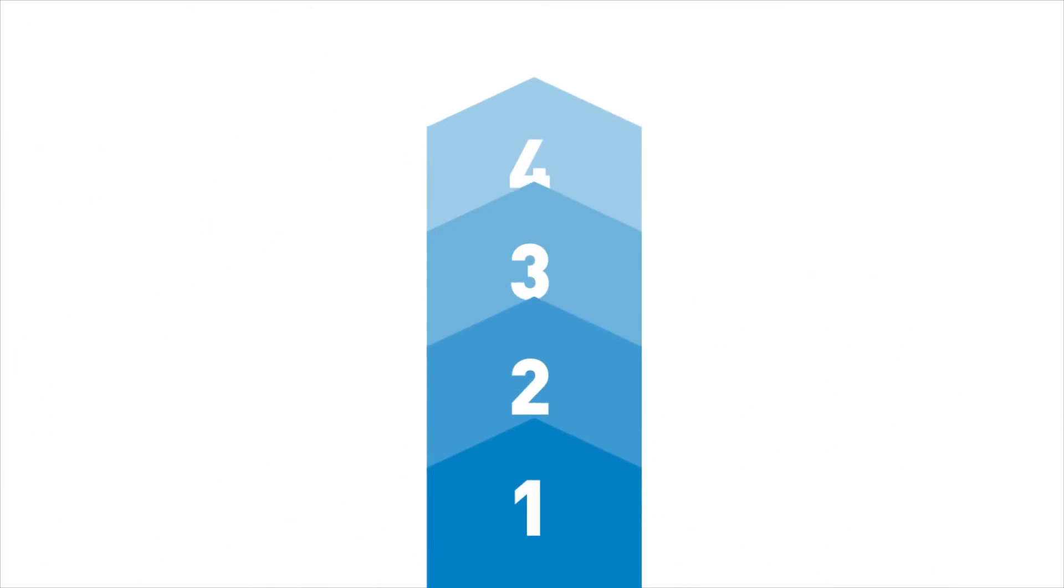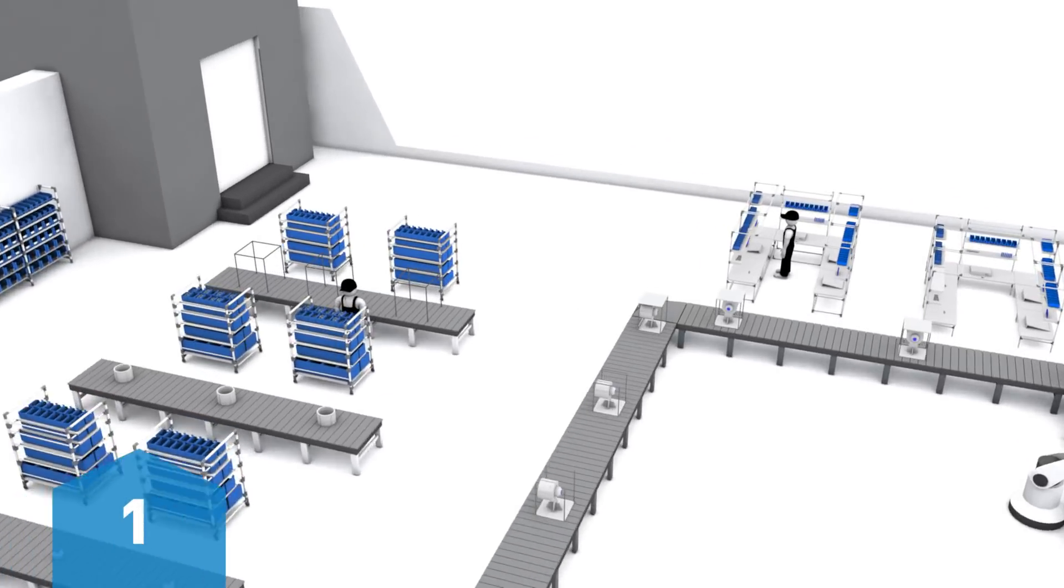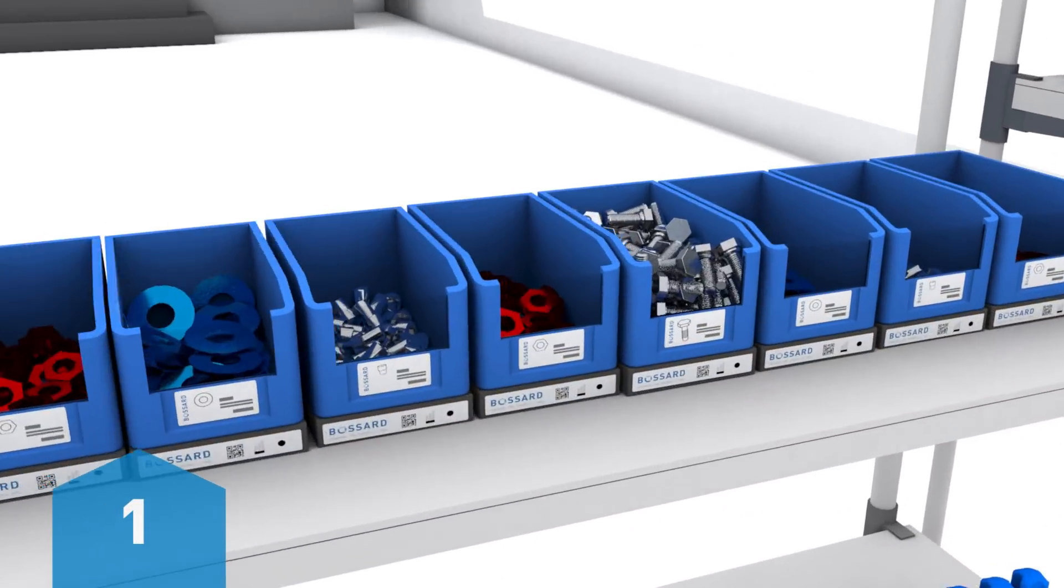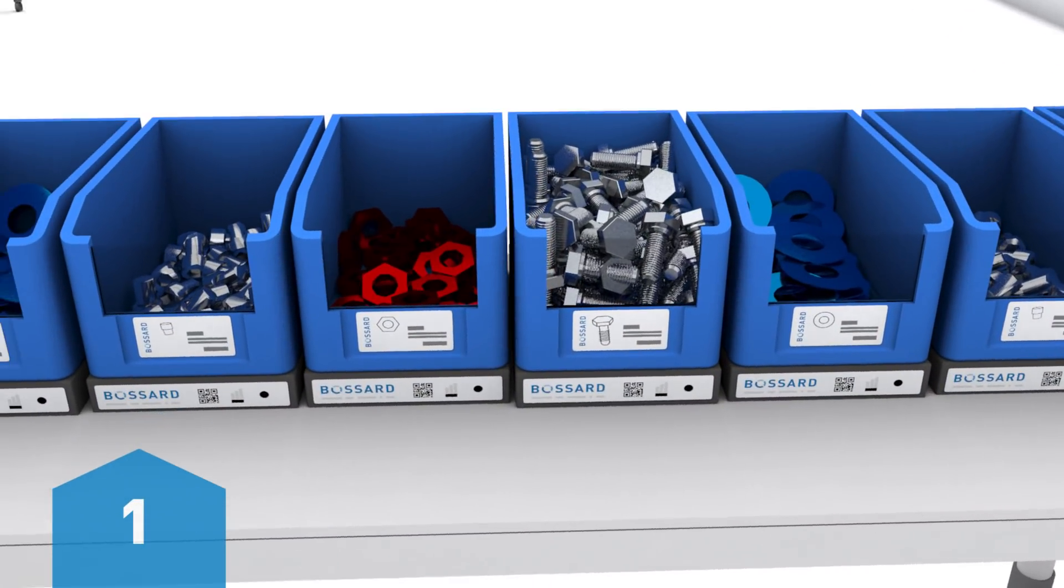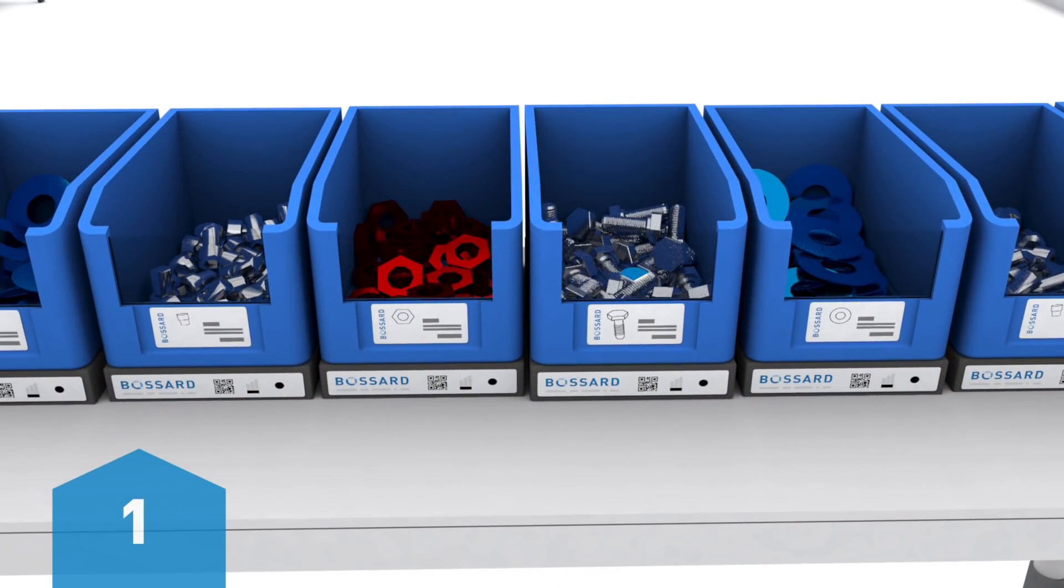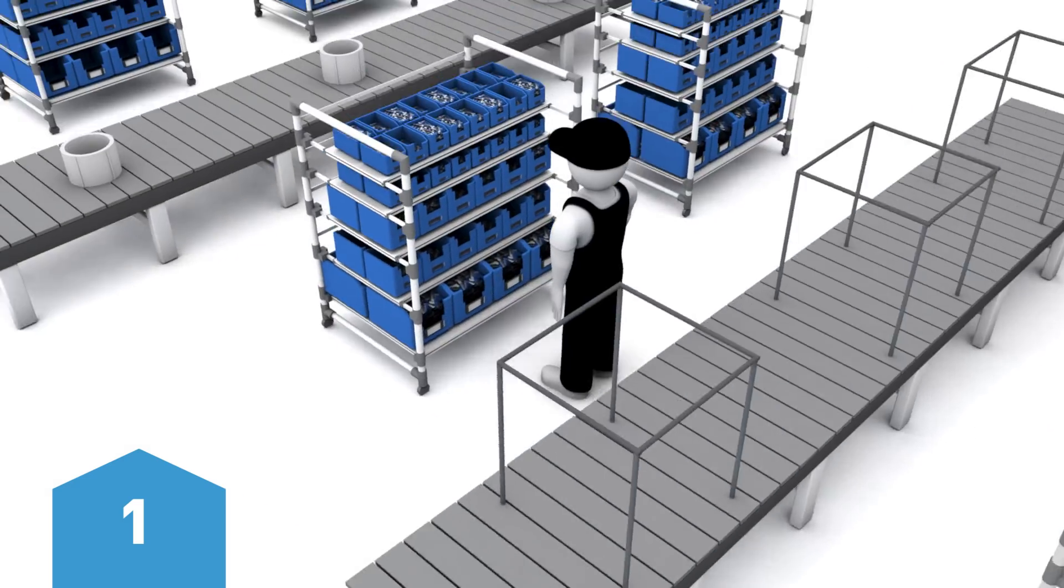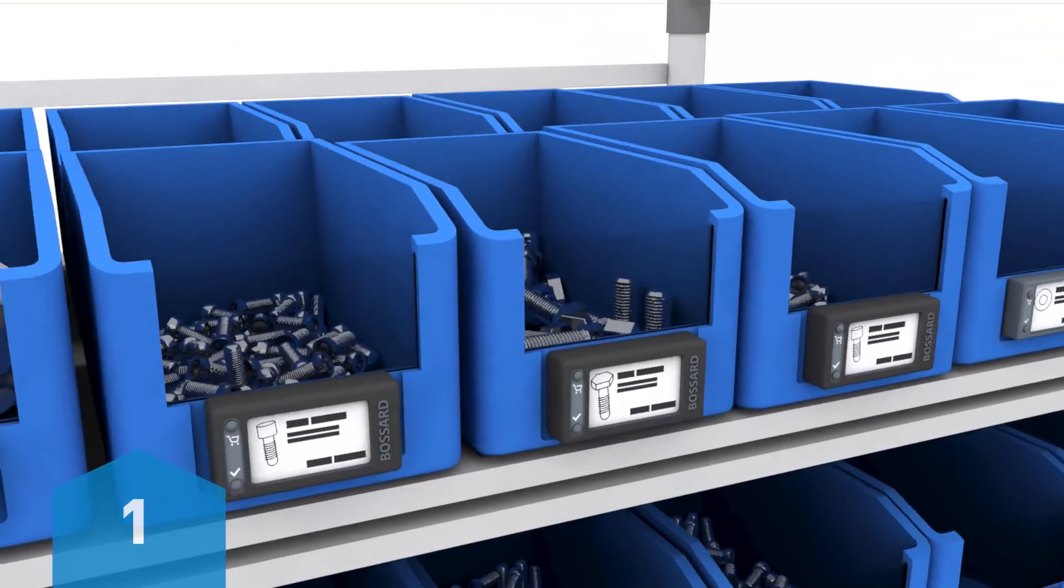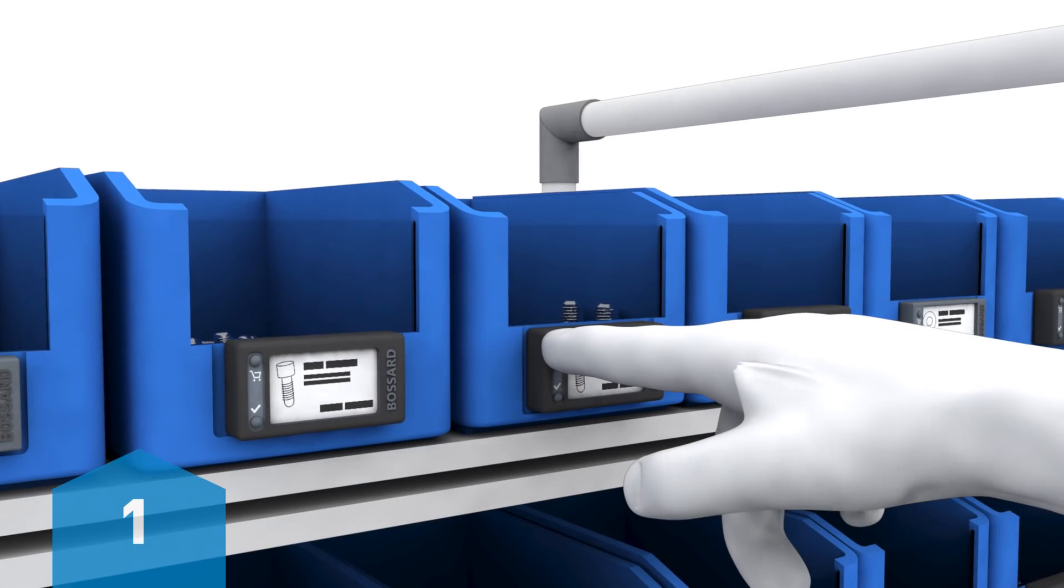There are four simple steps. It all starts at the point of use. A demand is triggered automatically once stock reaches a predefined replenishment level. The demand for replenishment could also be triggered at the push of a button.